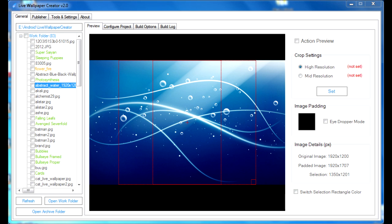A background picture needs to be in JPG format, and in order to use it, you have to place it into the work folder for the live wallpaper creator to see.